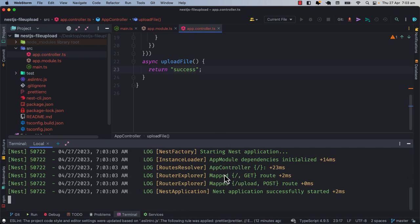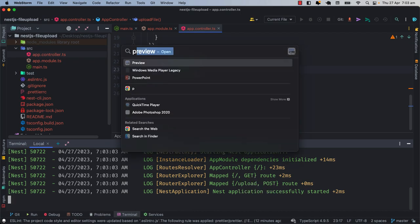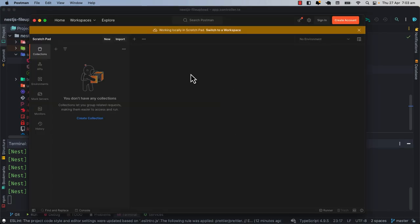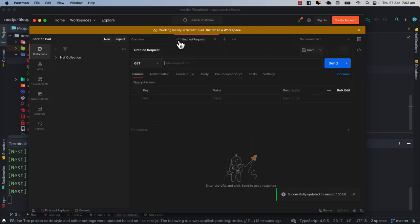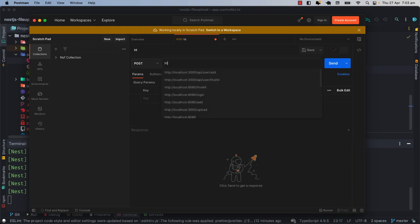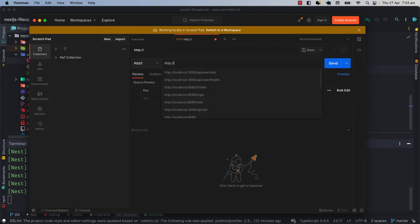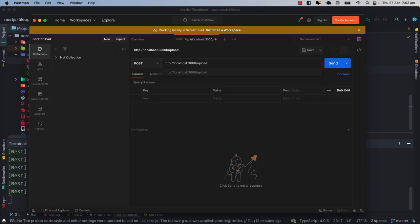Here we can see that the application is working properly. Our two routes have been mapped — the routes have been mapped properly. So in this case we open Postman. Here we can see that Postman has been opened. I simply add a new POST request. The URL will be http://localhost:3000/upload and here we will send a file.